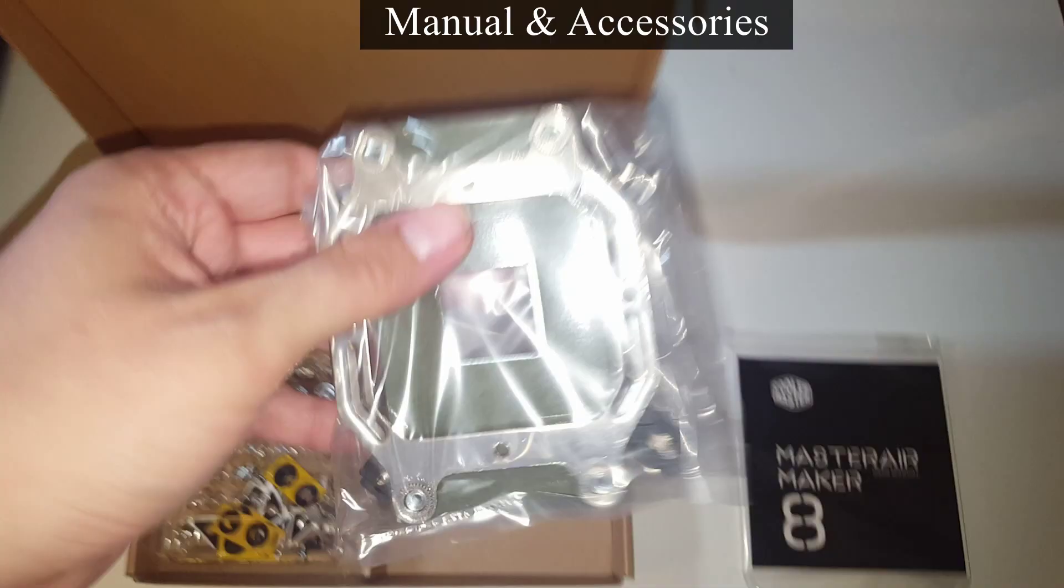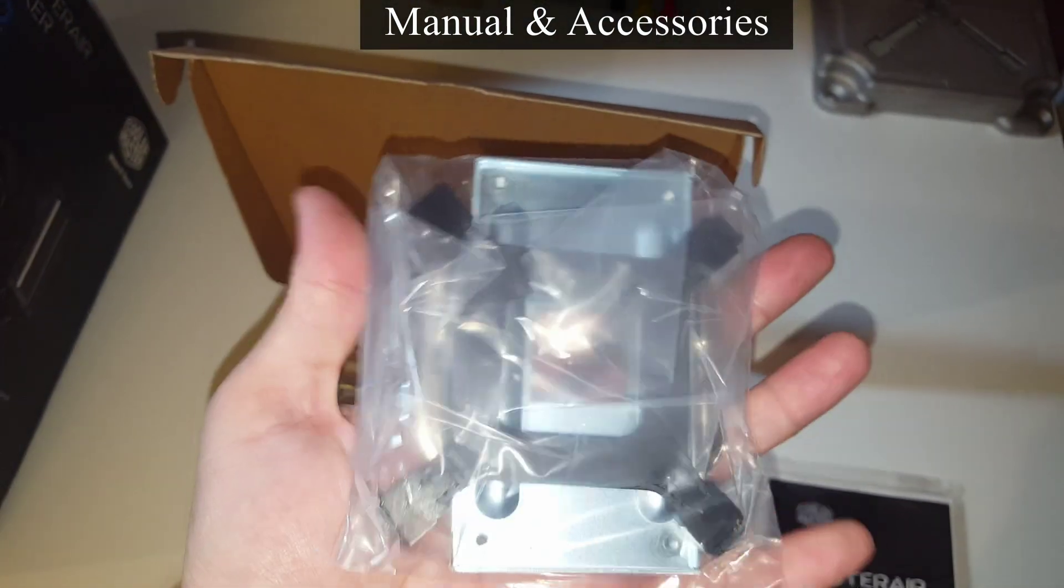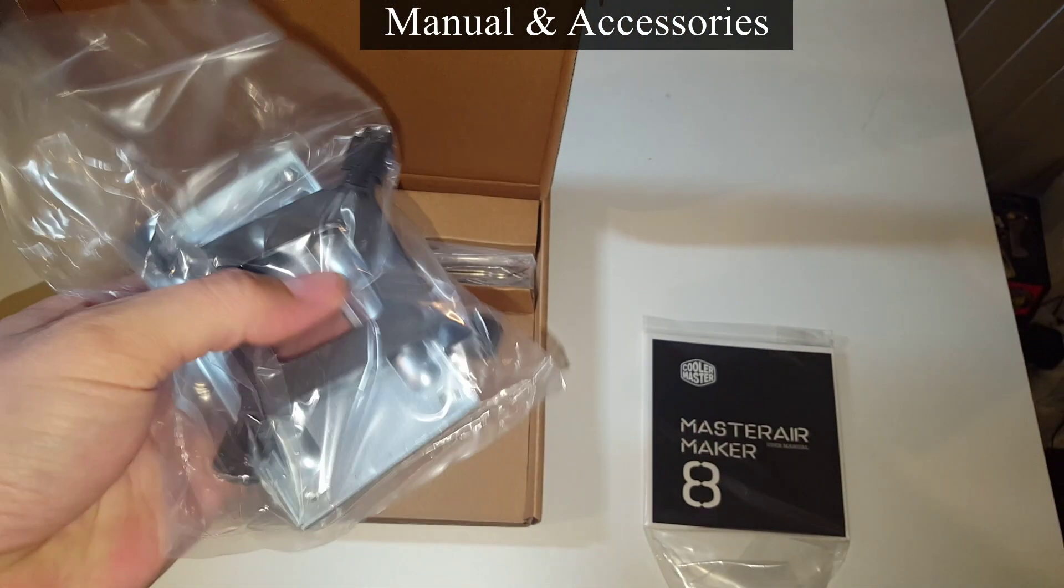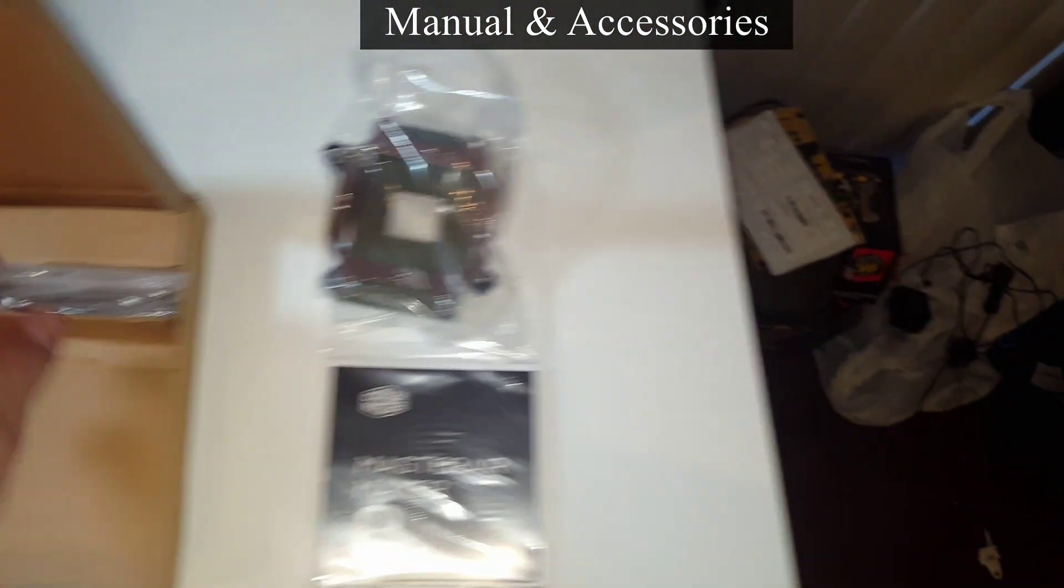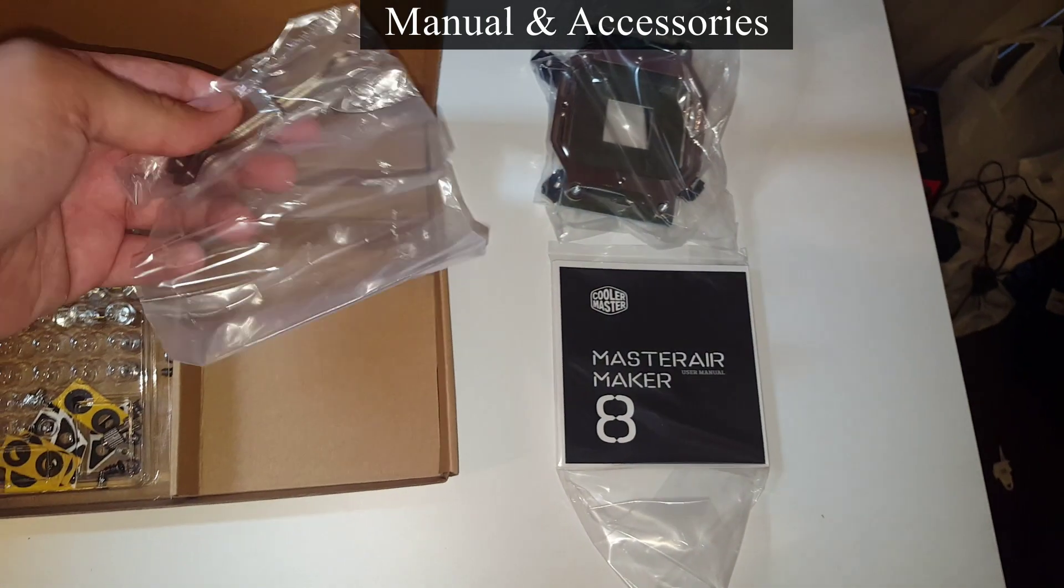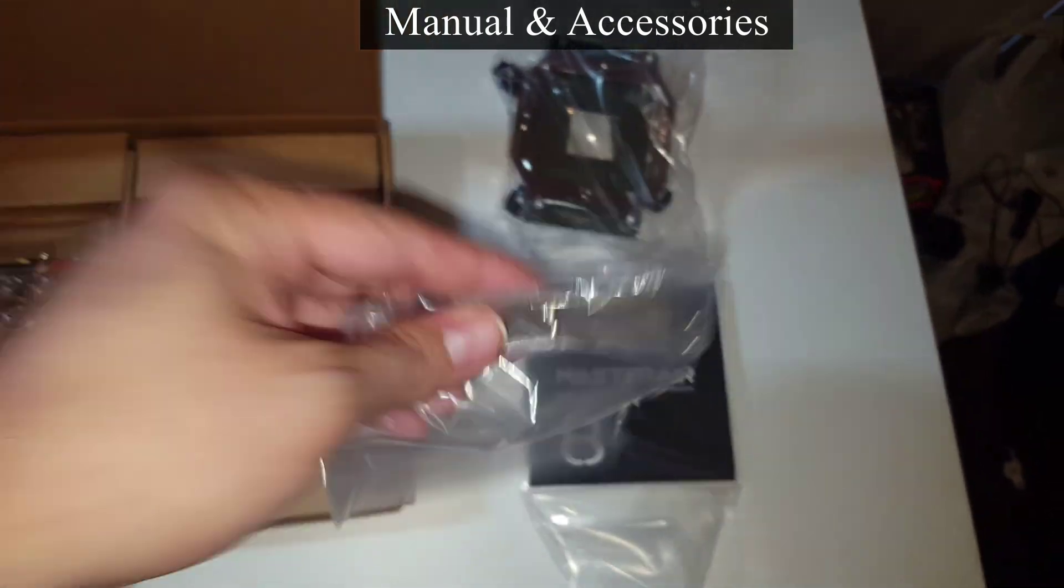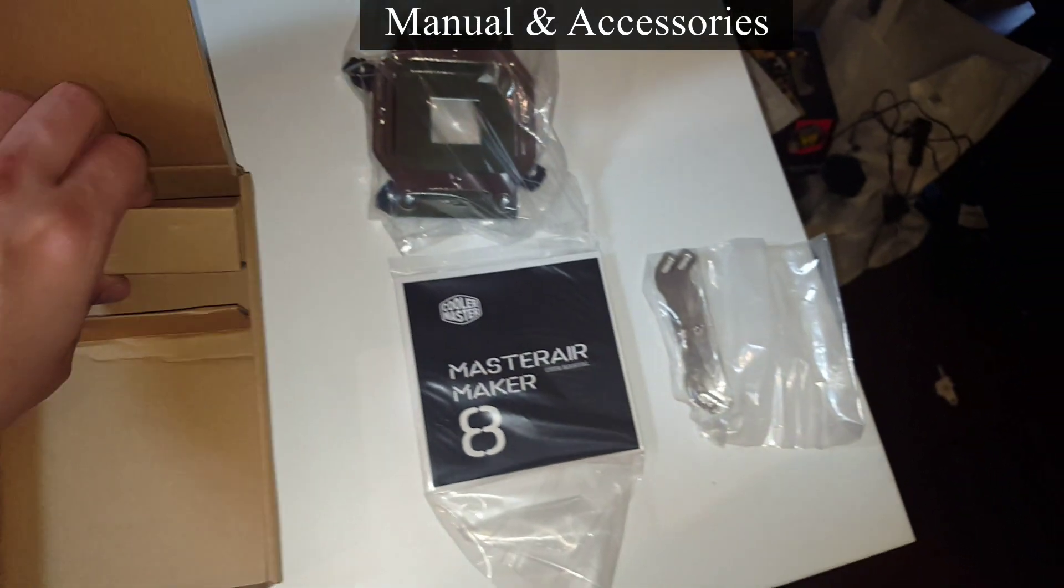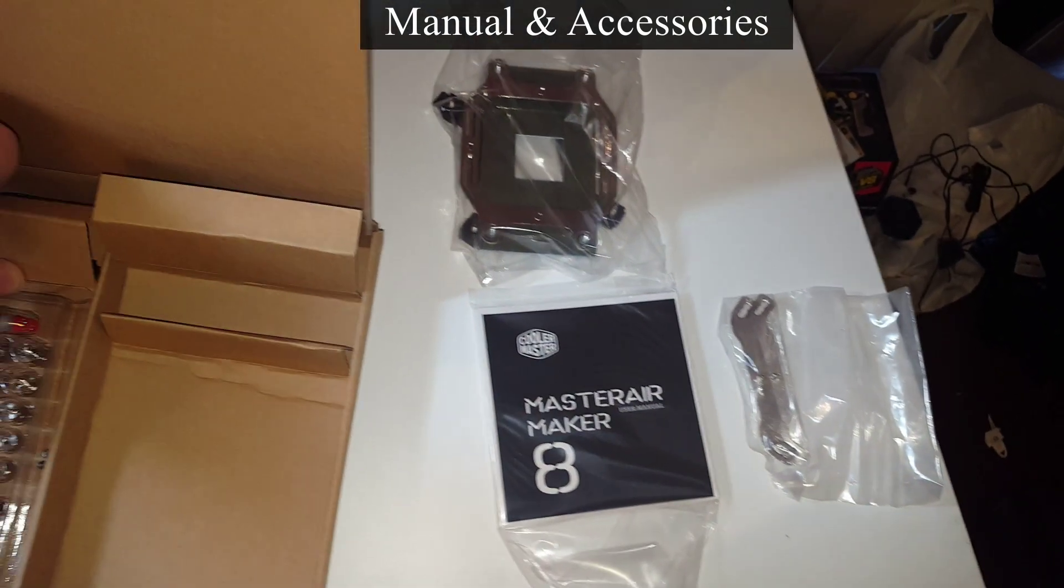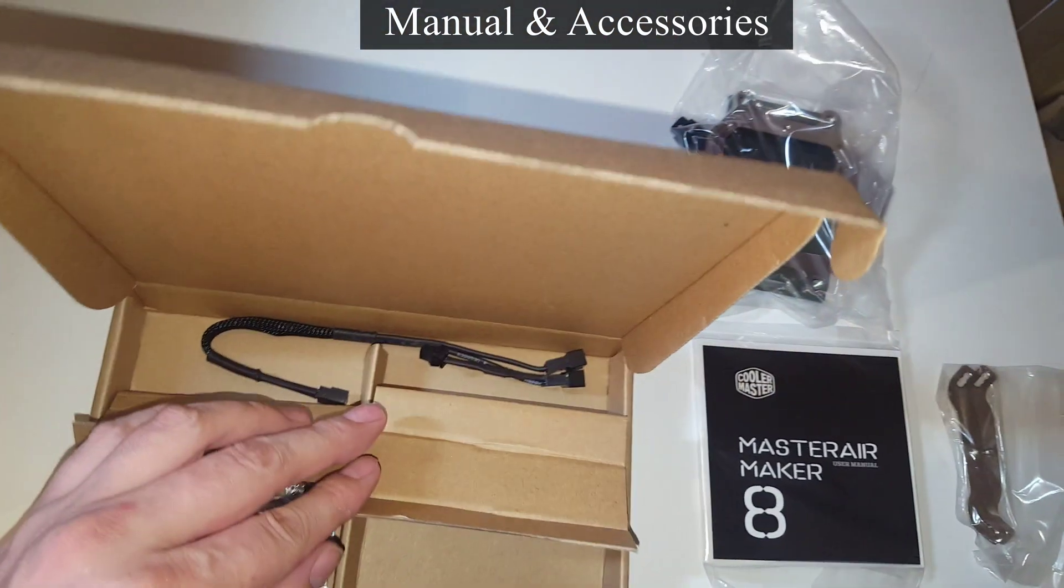We also have the brackets for our AMD, pretty sweet. And we also have the Intel in there as well, but we will not be using that. And we also have some more brackets. I believe that's for the Intel brackets, we won't be using that. And we have a wire here that will power on the LED lights and the two 140 millimeter fans.